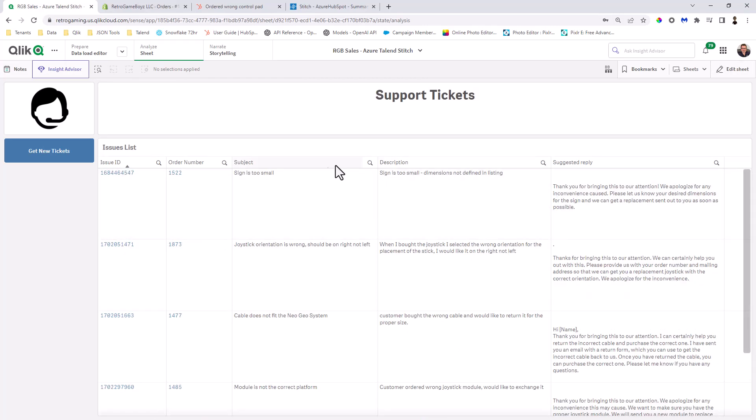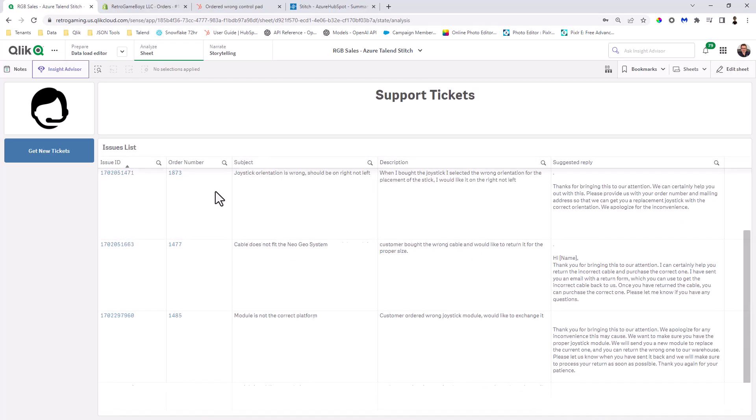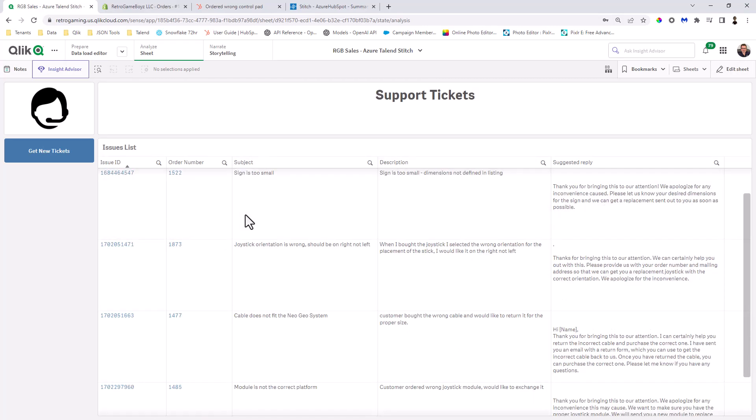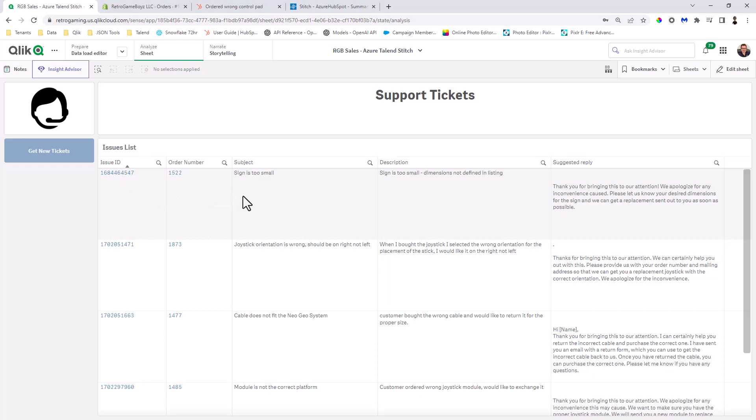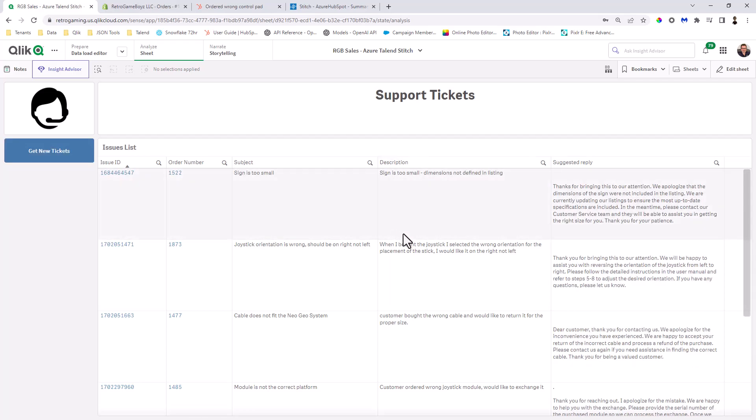Okay. So now those are our four tickets. Now if you remember, we entered a new ticket, right? So I'm just going to click get new tickets. So now it's going to basically run a reload and it's going to take that new ticket ID and it's going to create those suggestions for that new ticket. And if you remember, it was the wrong control pad. All right. I think it's done. So now we have five.